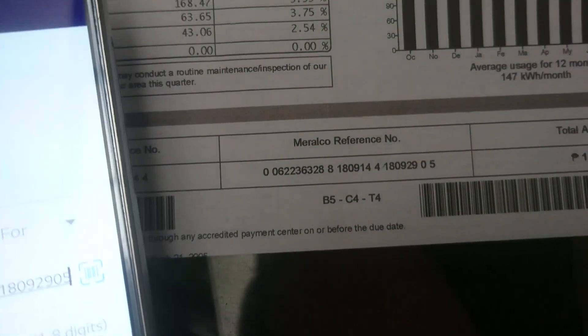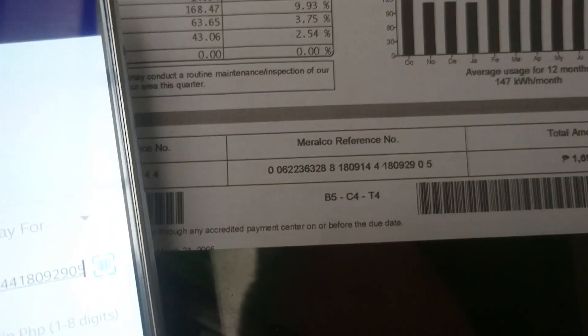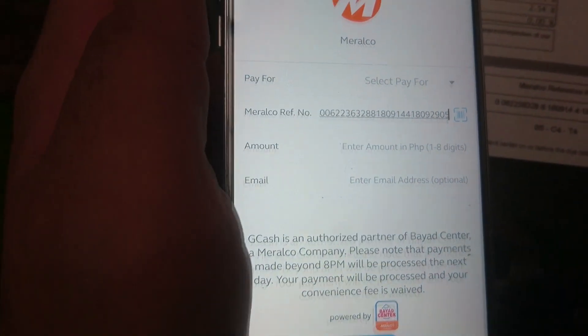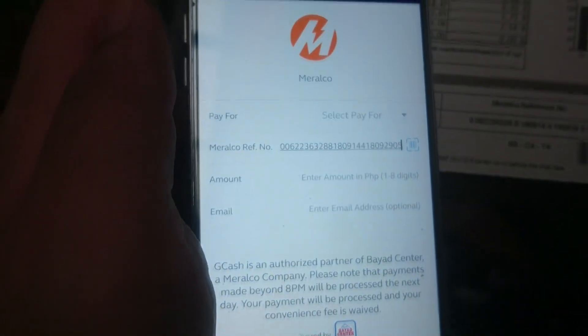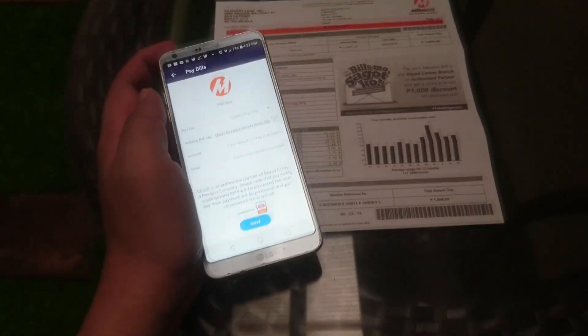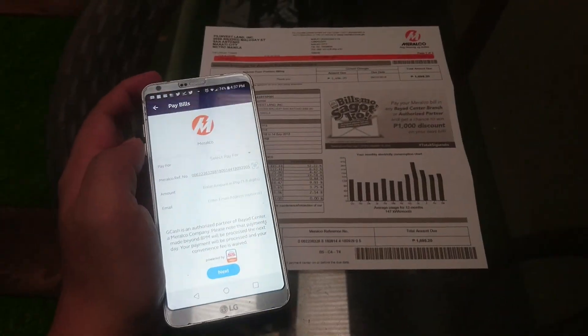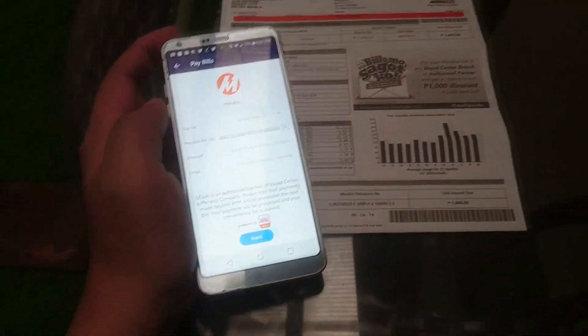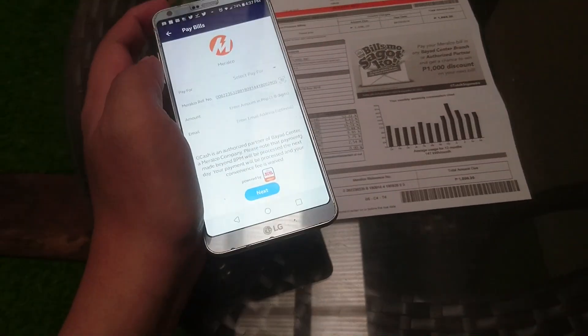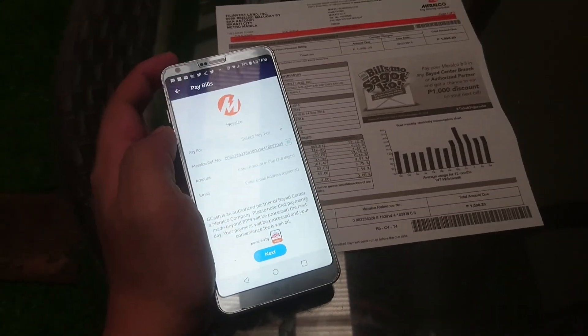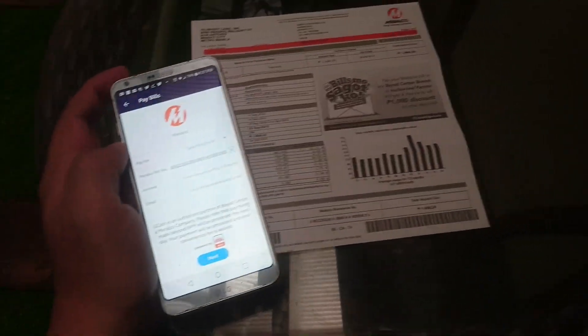So you can see it's the same — 06006223, ends with 905. That's a quick way for you to pay your Meralco bills. And by the way, even if it's long overdue, you can still pay them via the GCash app. So convenient.